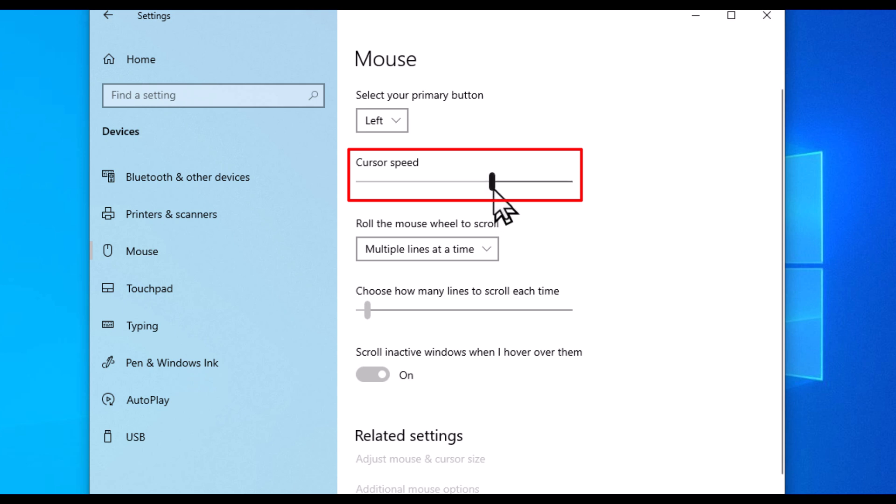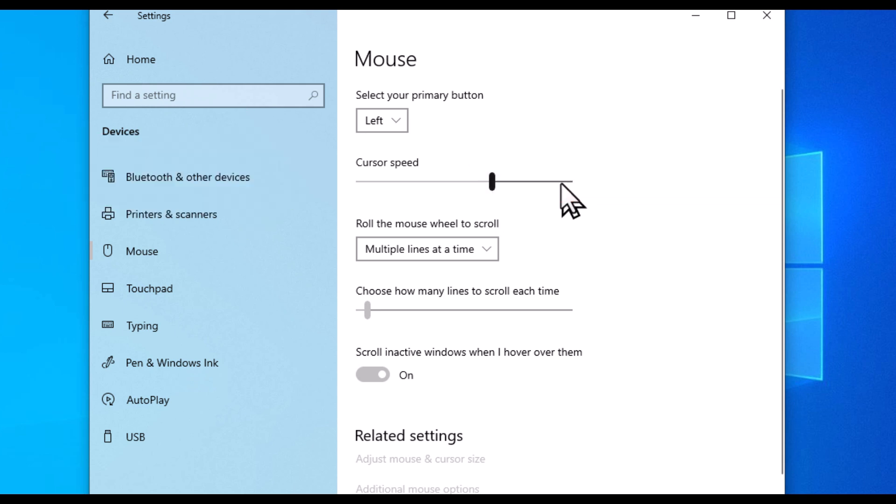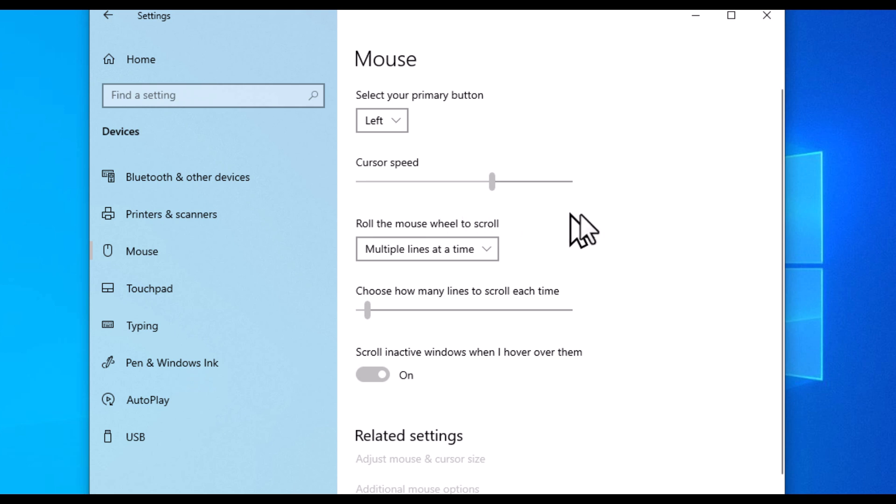The further you move this slider to the right side here, the faster your mouse pointer will move. The further you move it to the left side, the slower your mouse pointer will move.